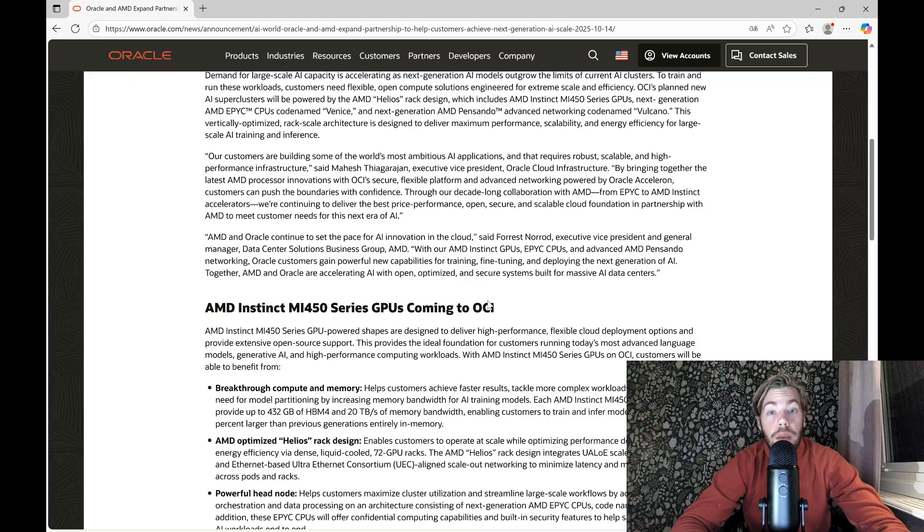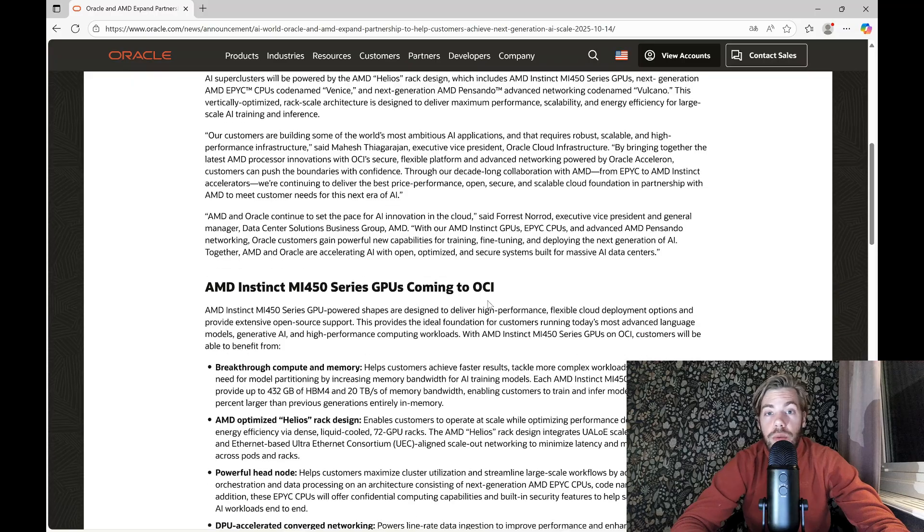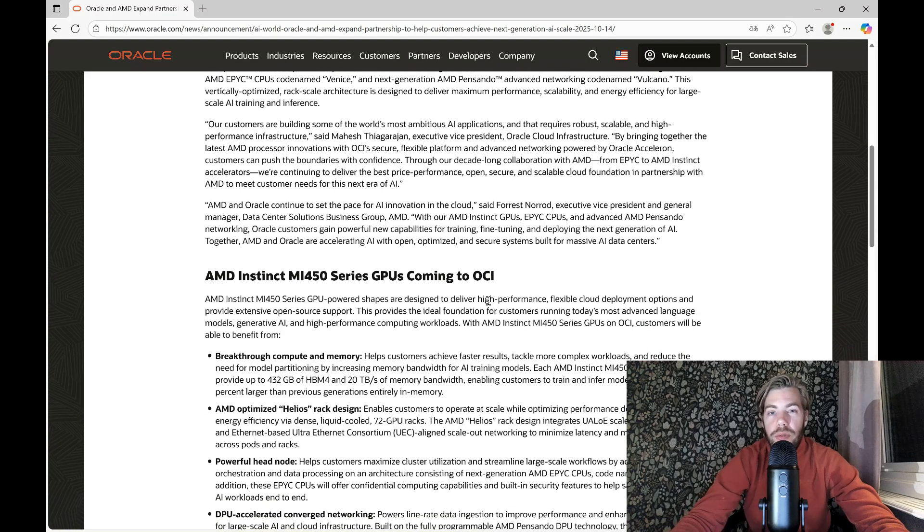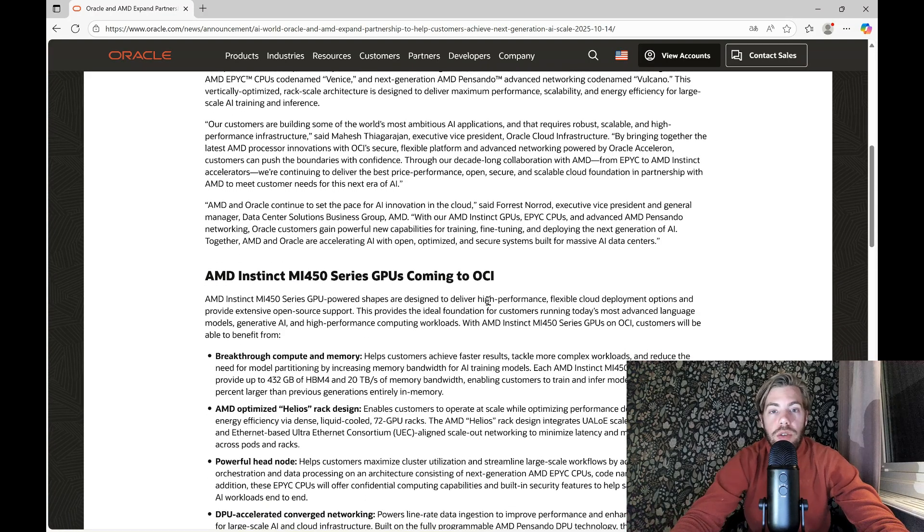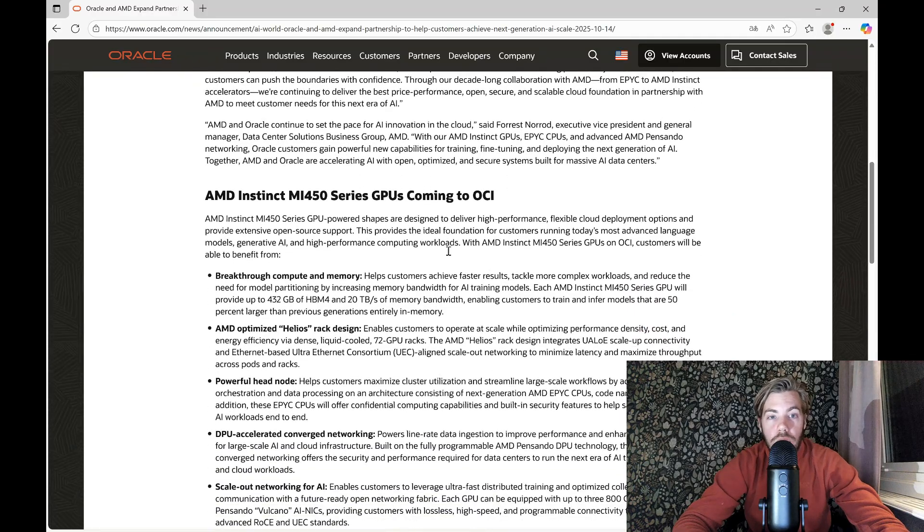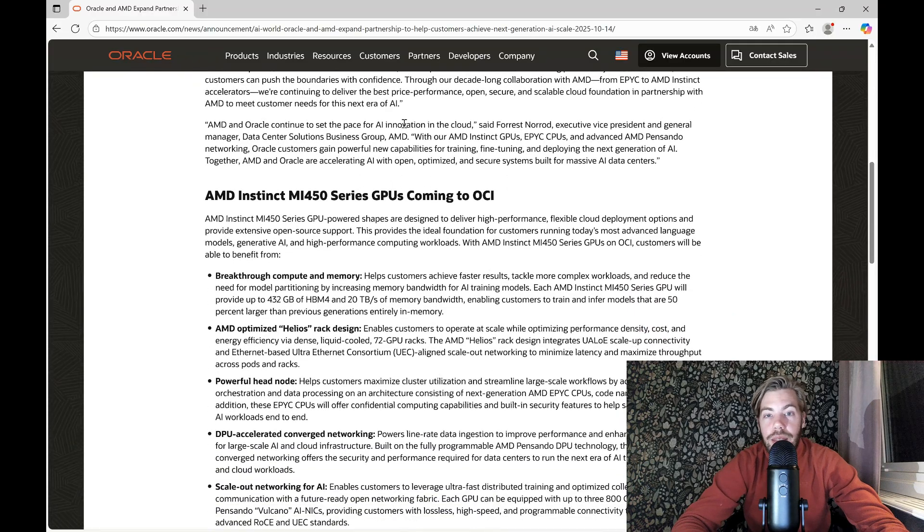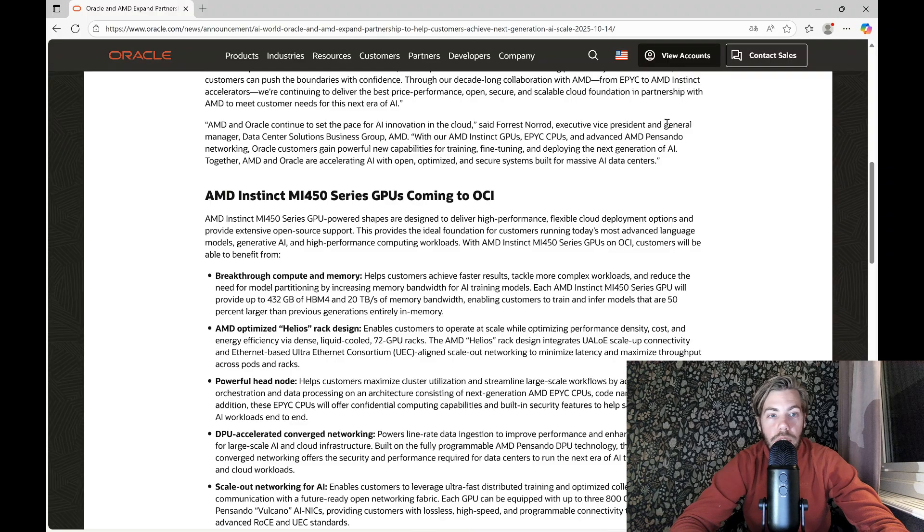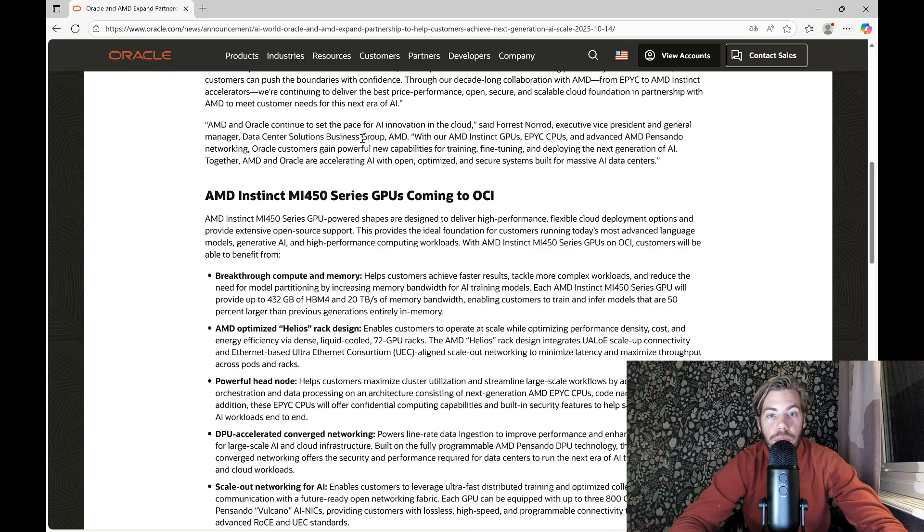And this is the type of deal that they would not have been able to perform if they didn't have this new Helios Rack scale solution. AMD and Oracle continue to set the pace for AI innovation in the cloud, said Forrest Norrod, executive vice president and general manager of data center solutions business group, AMD.